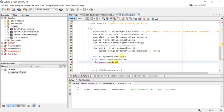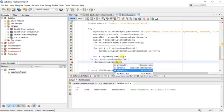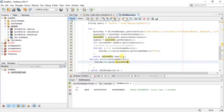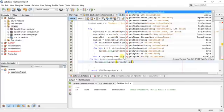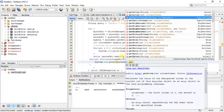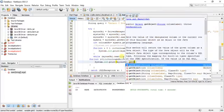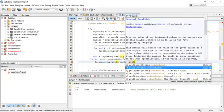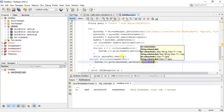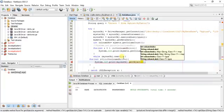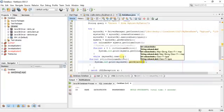So now I don't have to write ID equals my result set dot getInt, name equals result set dot getString. I just write my result object dot getObject, as you can see, getObject and the column index, also i.